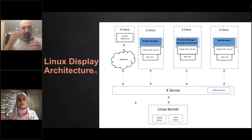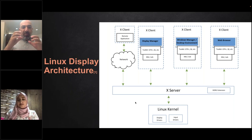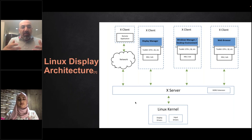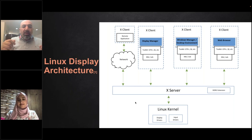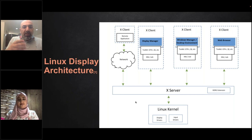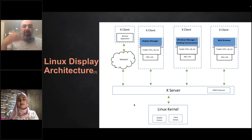Also, the display manager is a component of the graphical interface. Different users can prefer different display managers. The display manager is responsible for how windows are displayed. We also have the window manager, which controls exactly how each individual window is displayed, and the desktop environment itself — like MATE, KDE, and others — plus the applications. All of these communicate through the X server, which in turn communicates with the Linux kernel, which deals with the hardware.